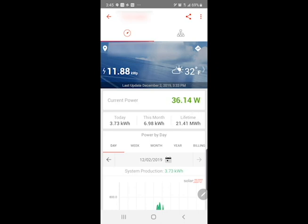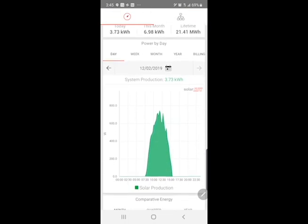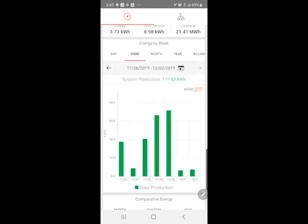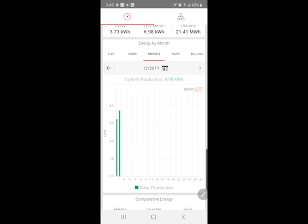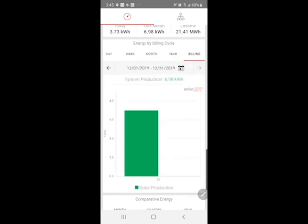For this particular system, it's producing up in the megawatt hours. If you scroll down further, you'll see a graph showing power for the day, for the week, month, year, and a billing cycle.